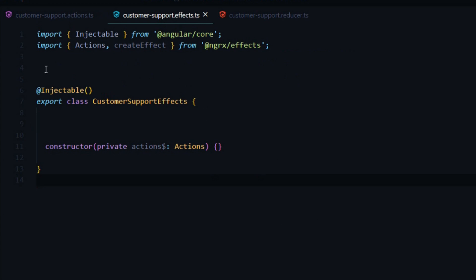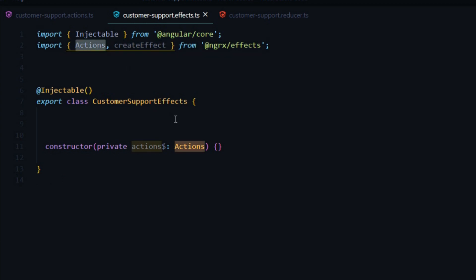The file that's generated for us automatically imports a couple things for us. The actions is a service, and as you can see it's being brought in here. This is how we're going to get all of our dispatched actions.